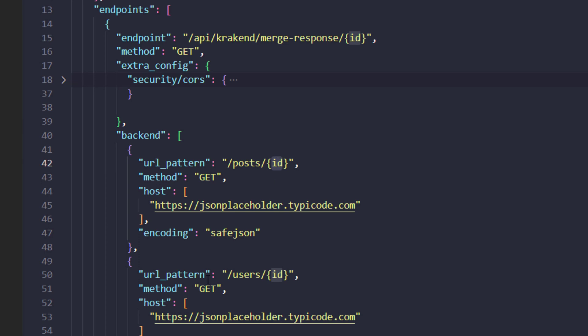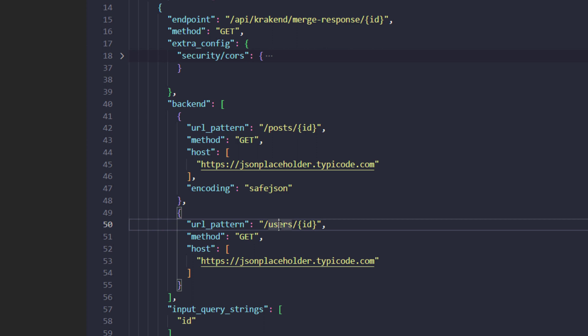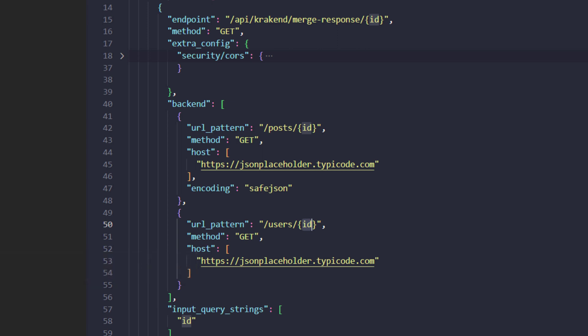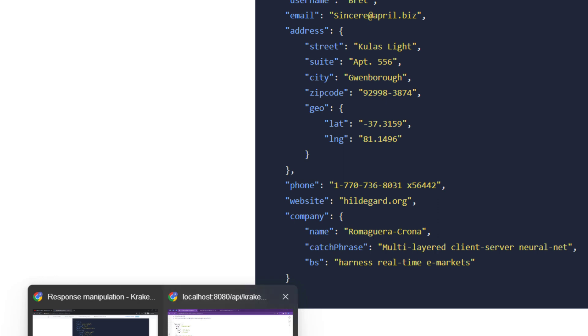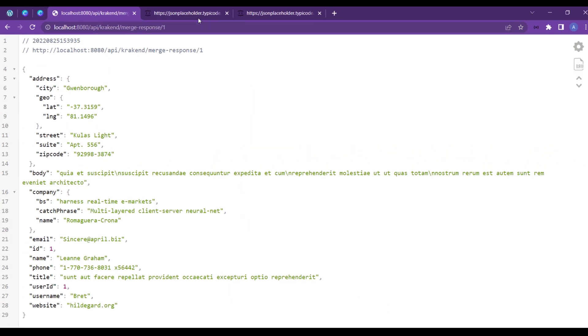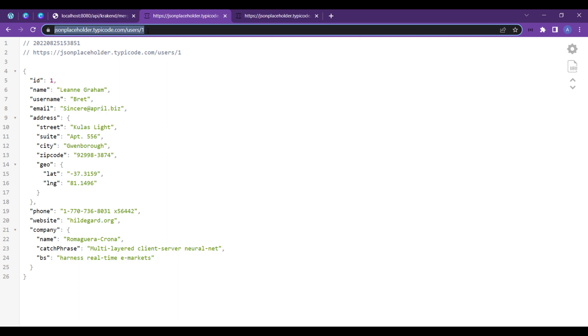The second URL is getting all users from their specific ID. If you see inside the browser, there is users - if you put user ID 1 it will give us the first user data.